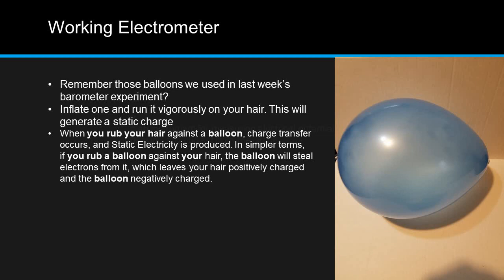When you rub your hair against a balloon, charge transfer occurs and static electricity is produced. In simpler terms, if you rub a balloon against your hair, the balloon will steal electrons from it, which leaves your hair positively charged and the balloon negatively charged.